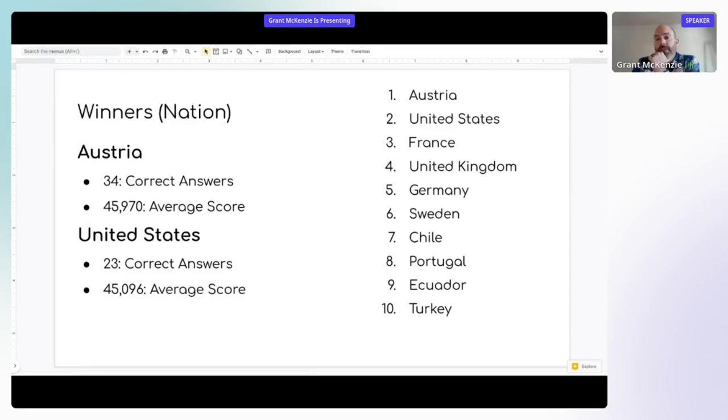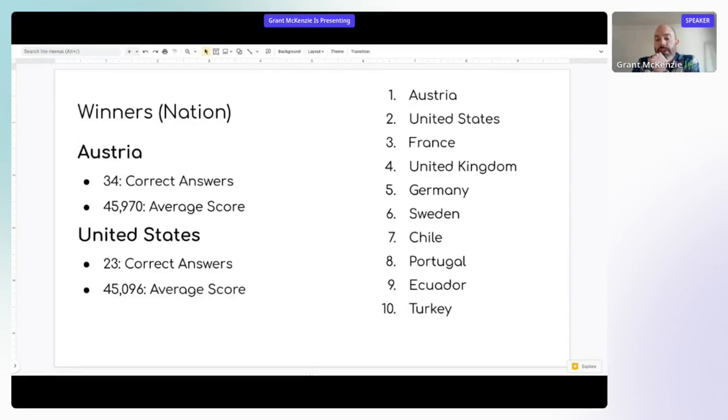If we look at the ranking of countries or nations in terms of who contributed and how well they did in the game: Austria, United States, France, United Kingdom, Germany, Sweden, Chile, Portugal, Ecuador, and Turkey. So quite an interesting range of countries that actually contributed to the game, which was great to see.